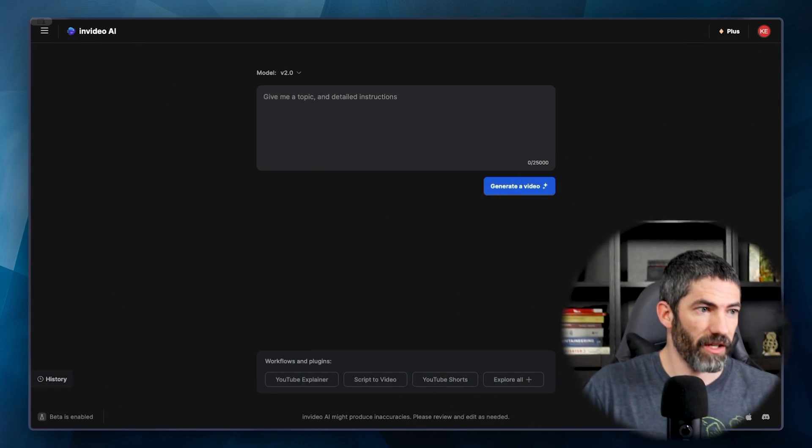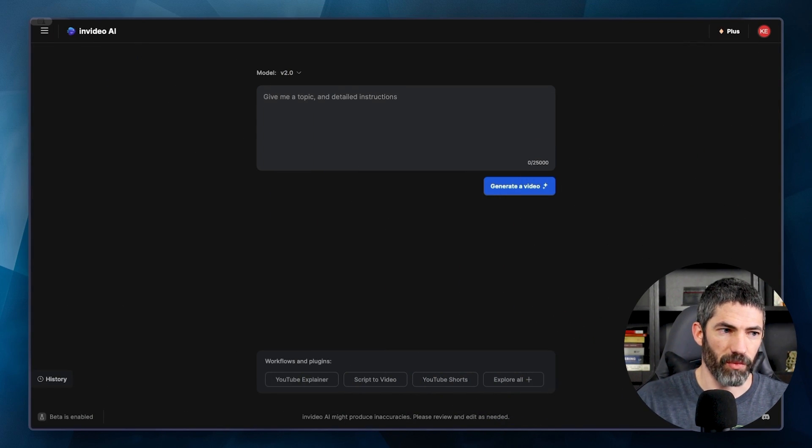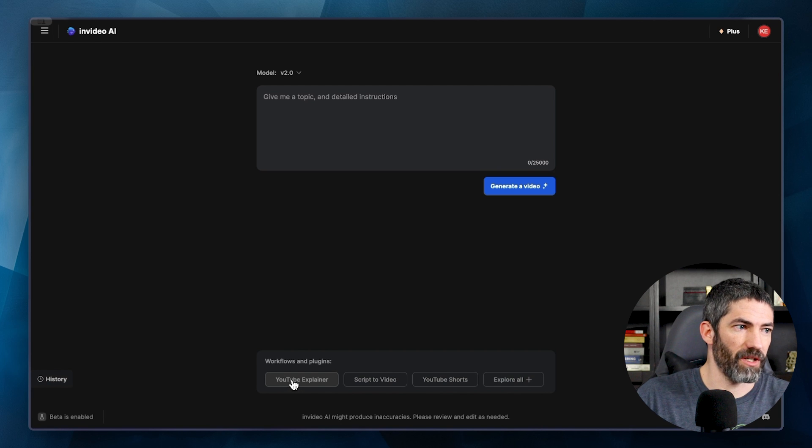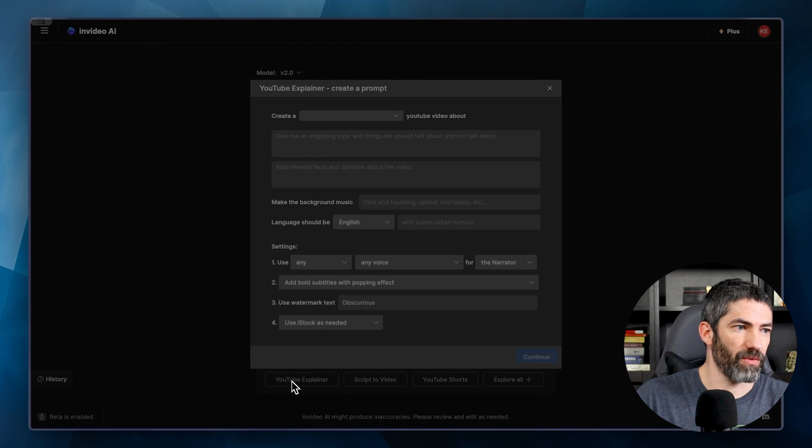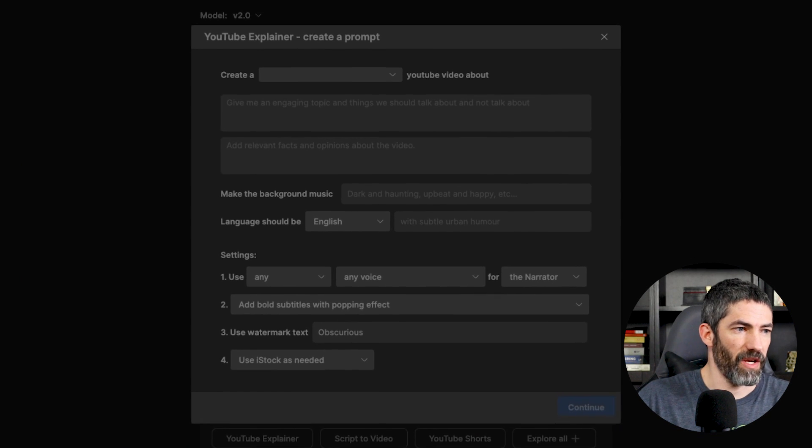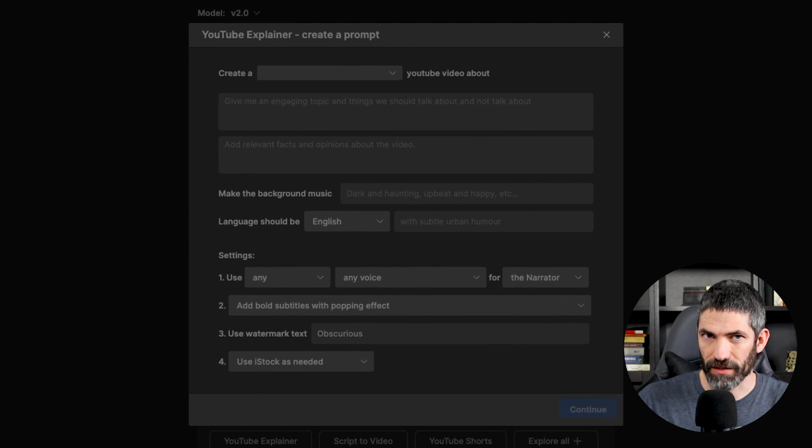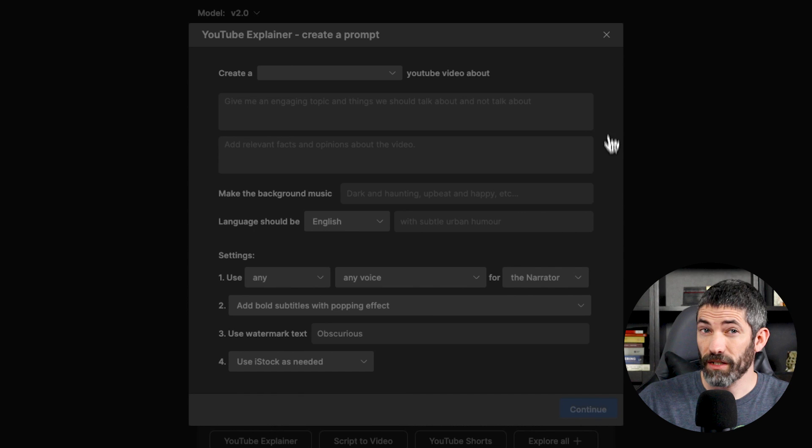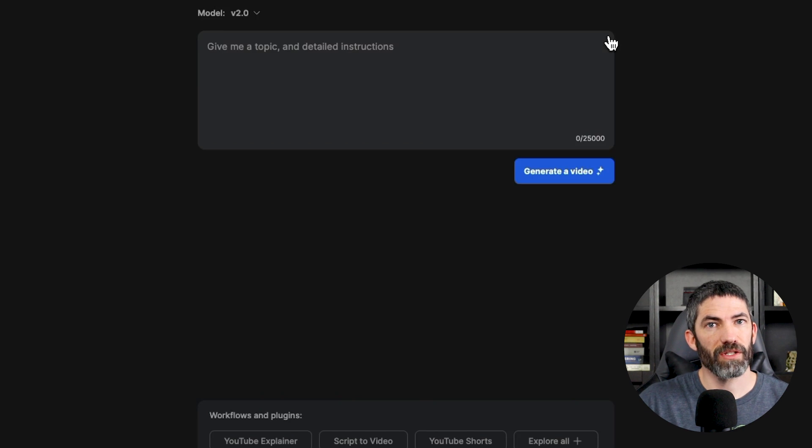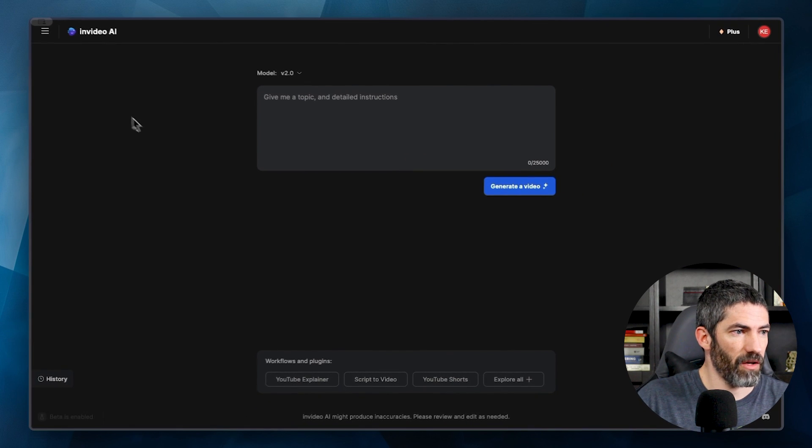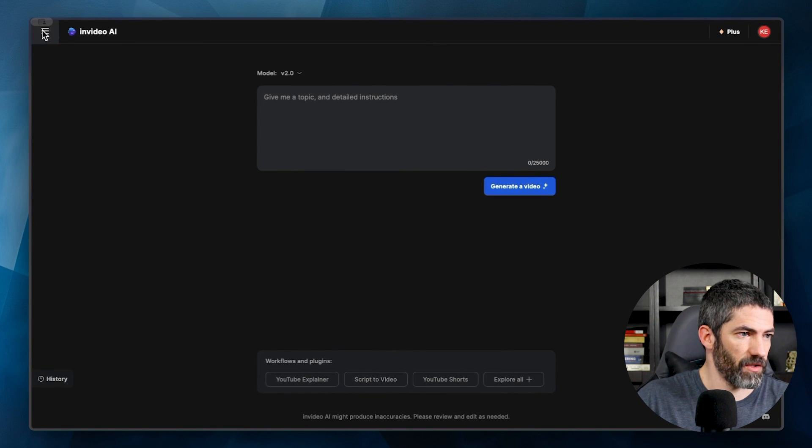Once you've created an account, you'll be on a screen where you can enter your prompt. You can also select a workflow that will guide you more through writing the prompt to make sure you add the most important details. It's really easy to do, but I want to do this with my own voice. So I'll show you how to clone a voice first.